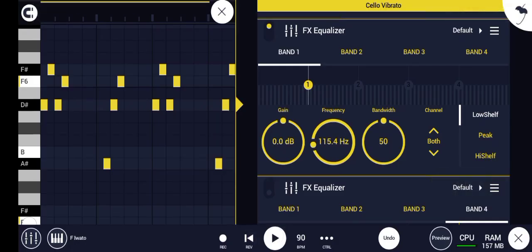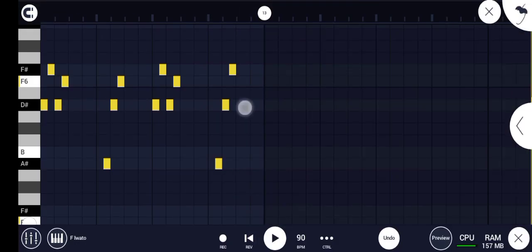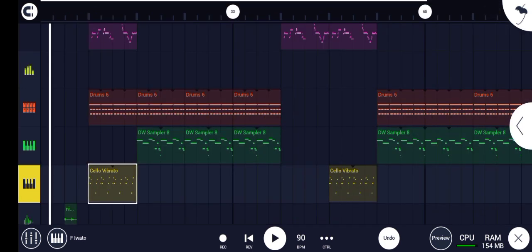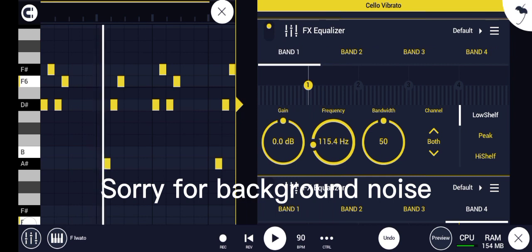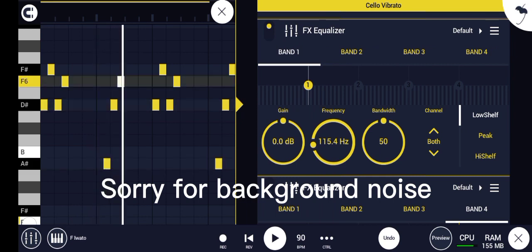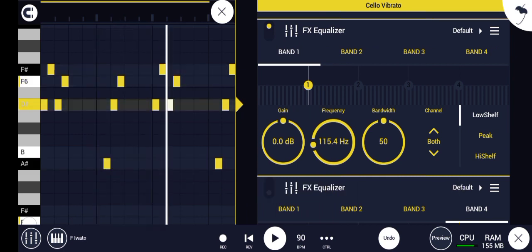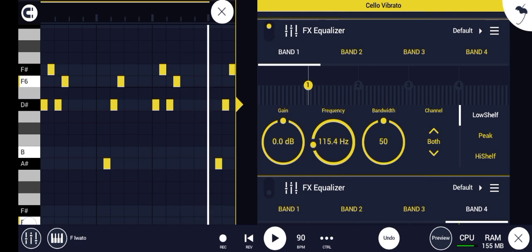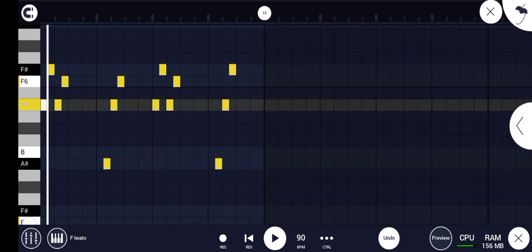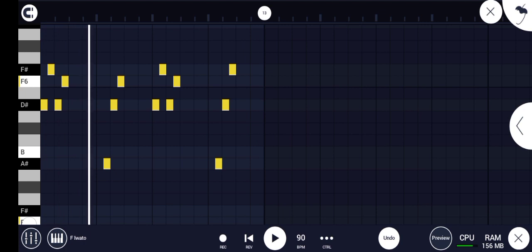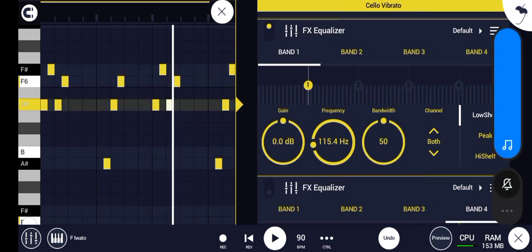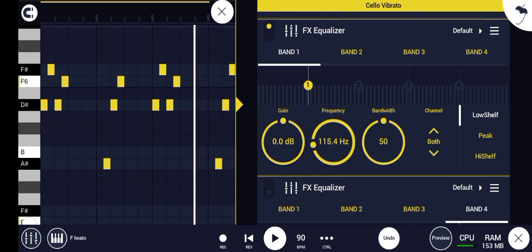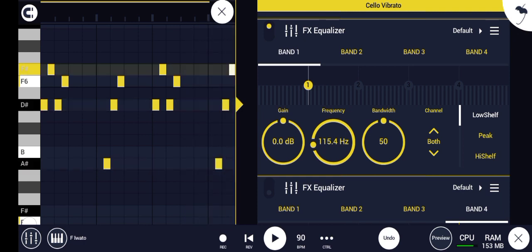What's up YouTube, welcome back to another video. In today's video I'm going to show you how to cut the high frequency in FL Studio Mobile. This video was recommended by a friend of mine. Let me show you what I did with this cello violin — since it's playing, I added two equalizers.